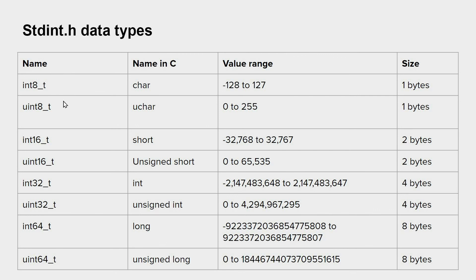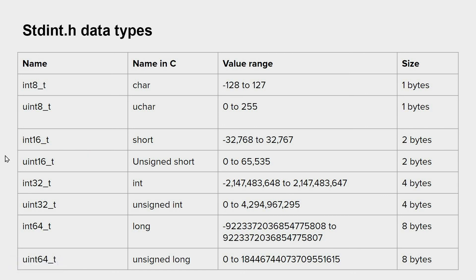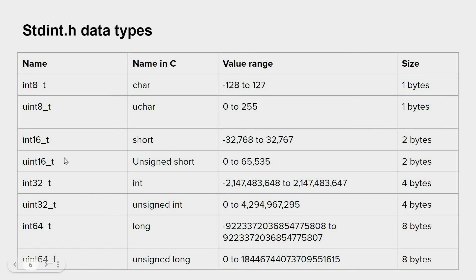For instance, instead of short we have int16_t, which means two bytes. This is quite useful because we work on the bit level, and that's why we have the following data types.